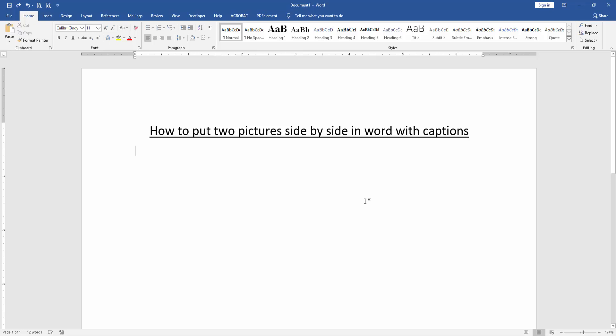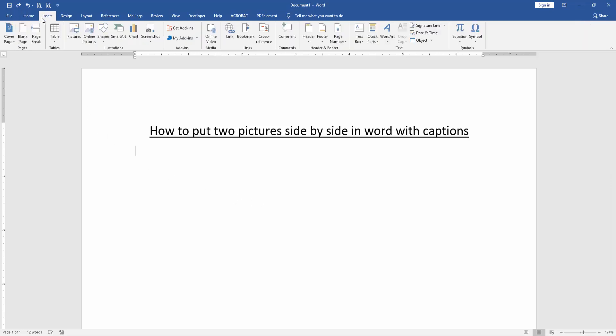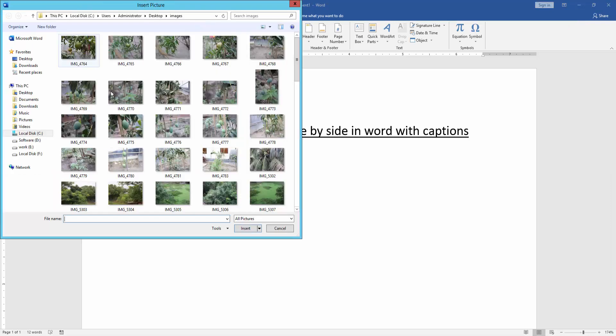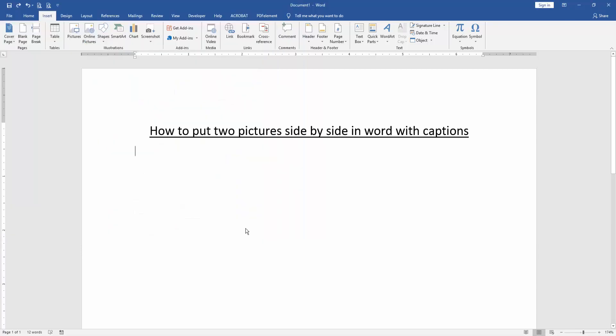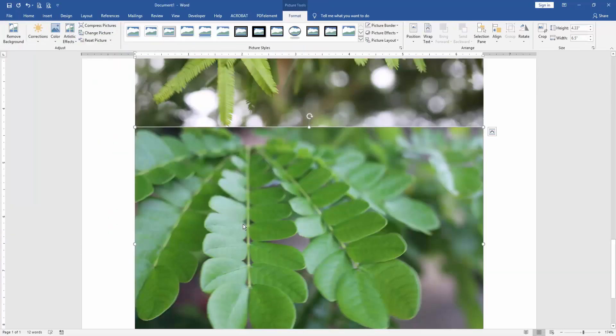At first we have to open a Word document. Then we want to put two pictures side by side with captions. Firstly we insert two pictures. Go to the insert menu and click picture option. Then choose two pictures. We select multiple pictures by pressing Ctrl on your keyboard. Then insert picture.